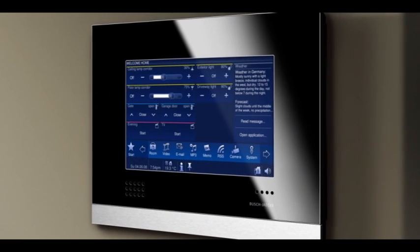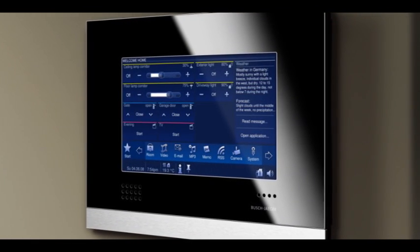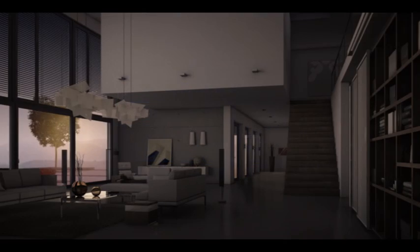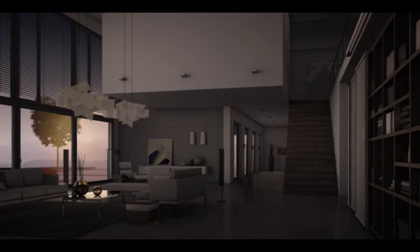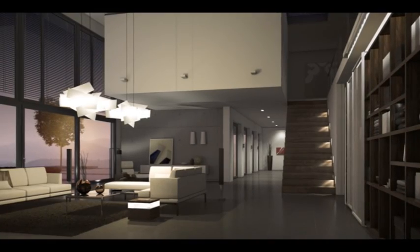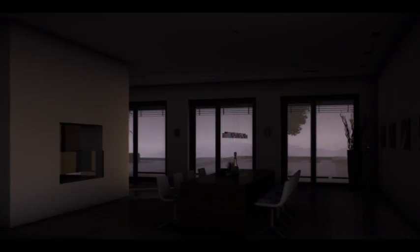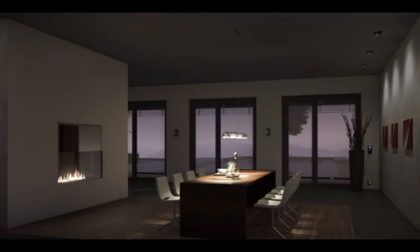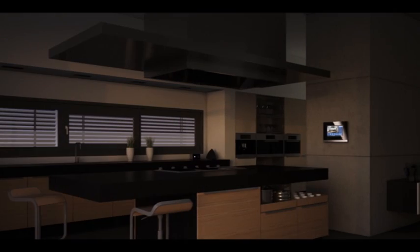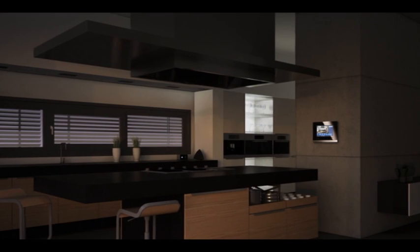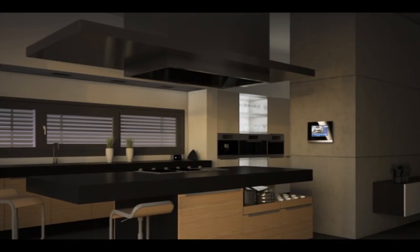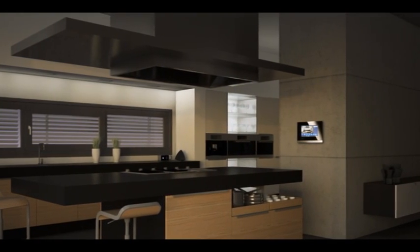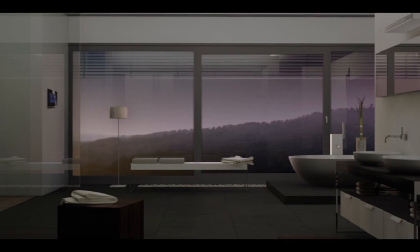Busch Comfort Touch is the new generation of home control. The synthesis of intelligence and comfort creates a completely new culture of experiences. Control all living areas centrally and efficiently from one place and make every day your individual experience.